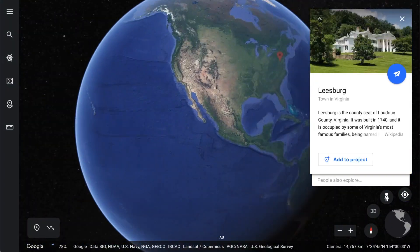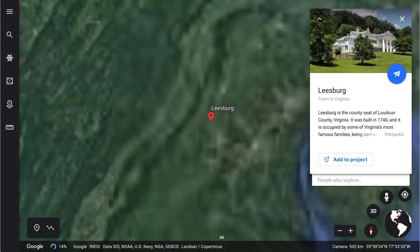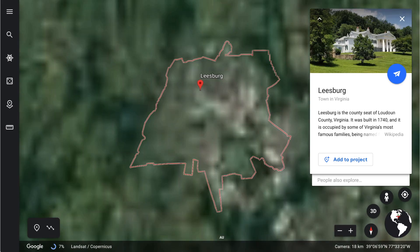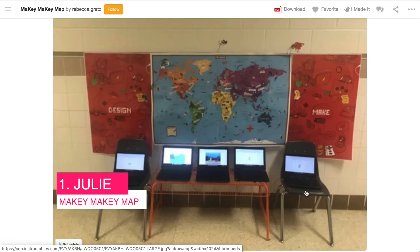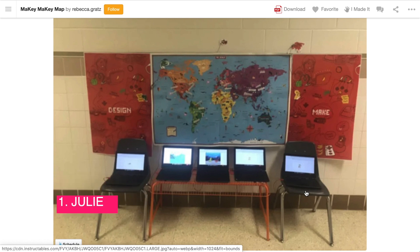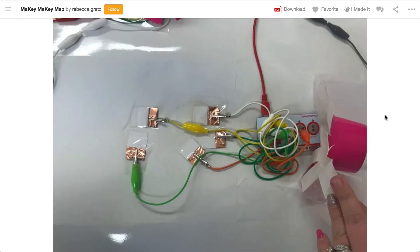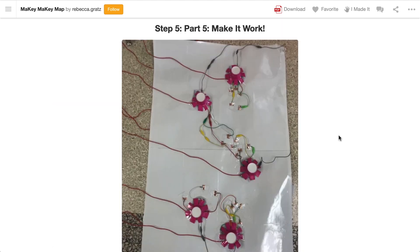First up, we're in Leesburg in the United States, where we'll find Julie. Her project brings a typical wallpaper map to life using 5–6 Makey Makeys. I love the links to geography and how this project thinks big — it's a research project that lends itself well to a whole class collaborative project, and you can see how the crew have been problem-solving on the way to their finished product.